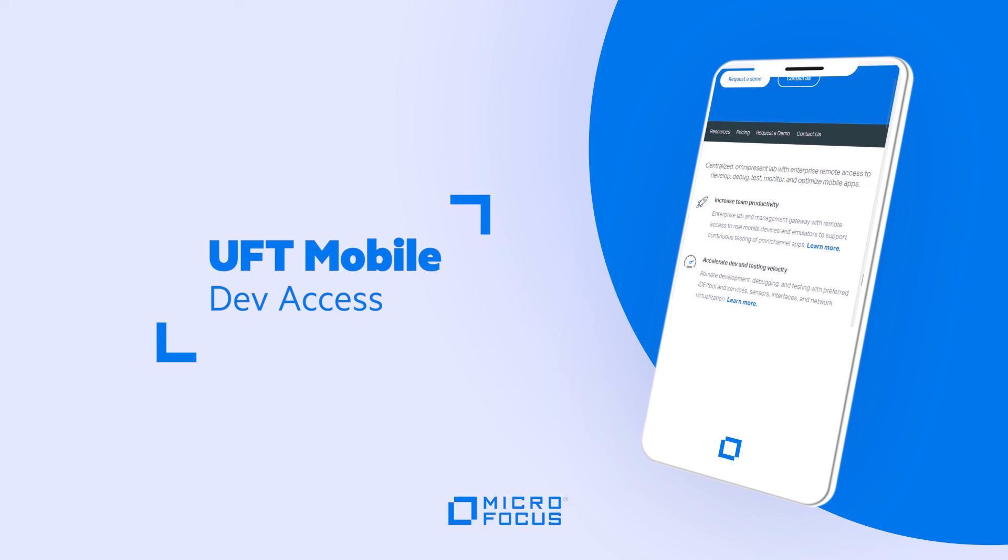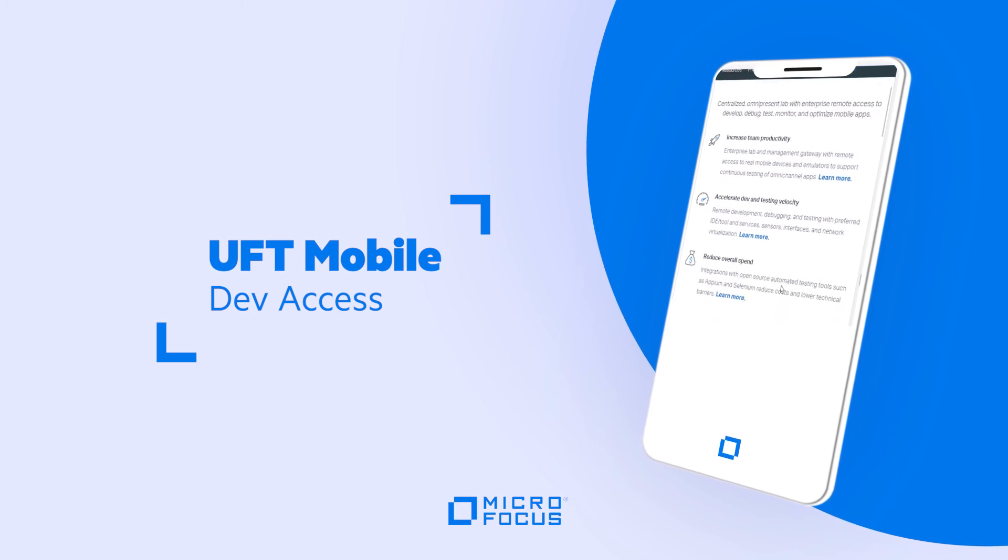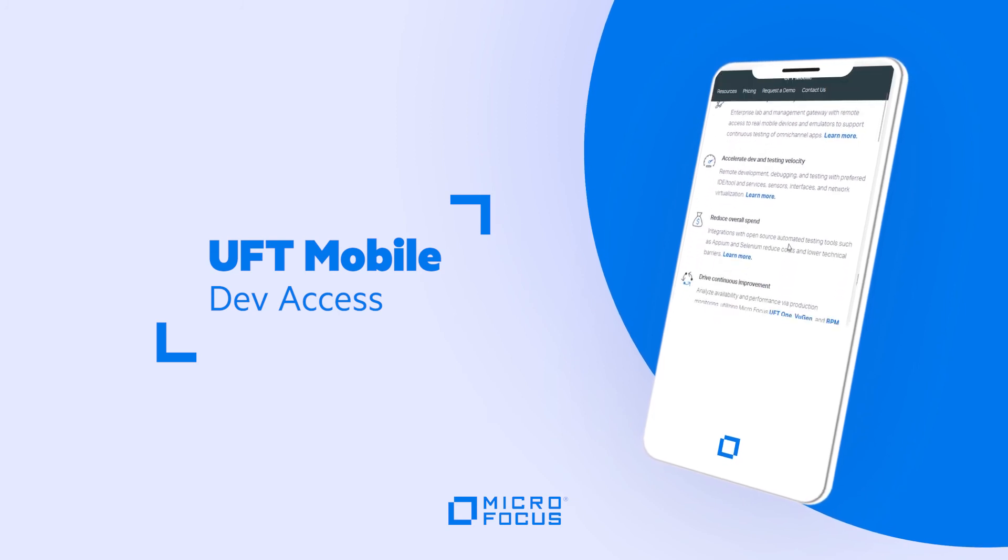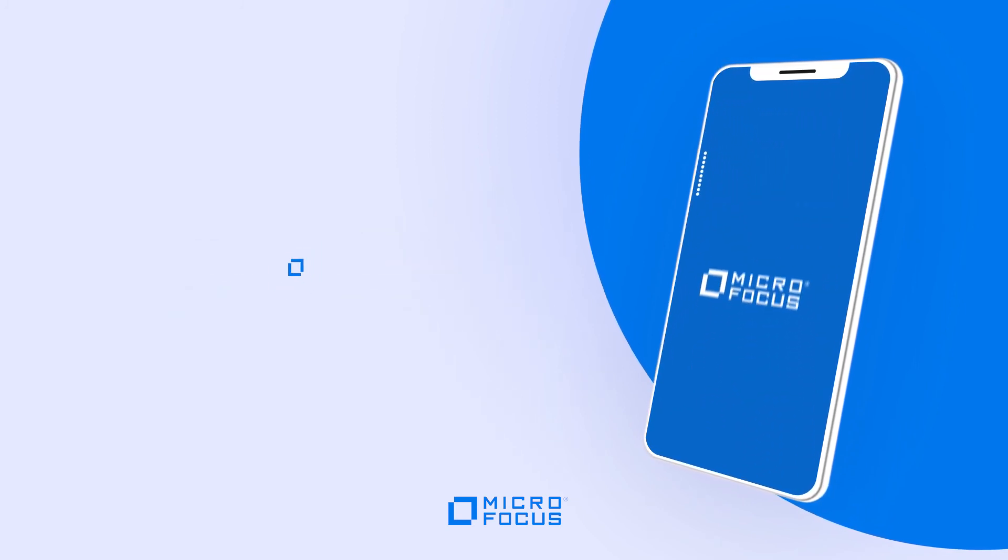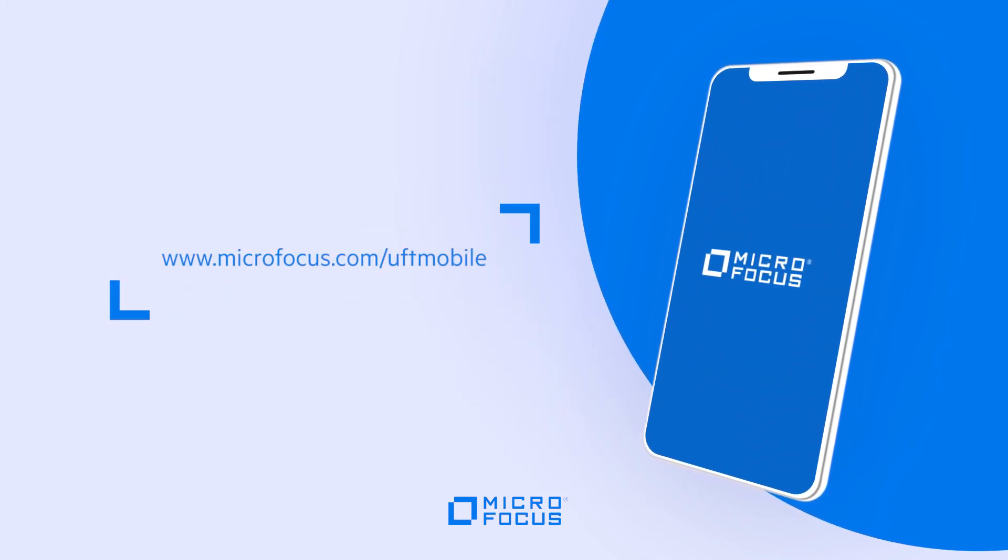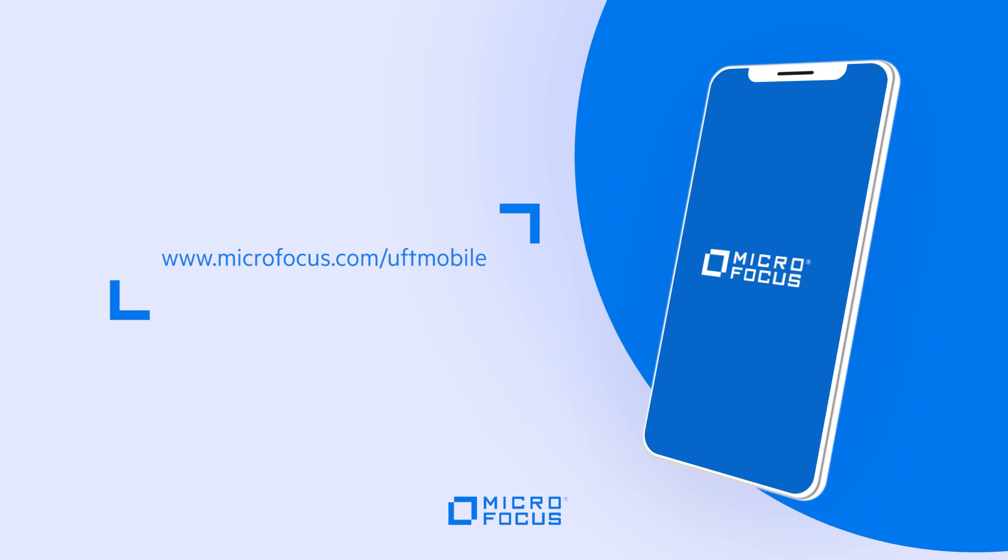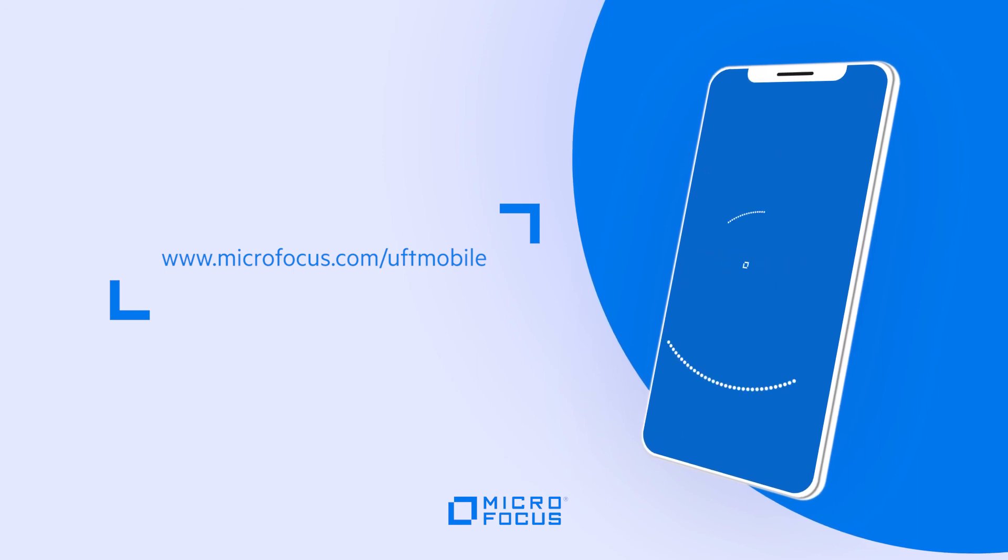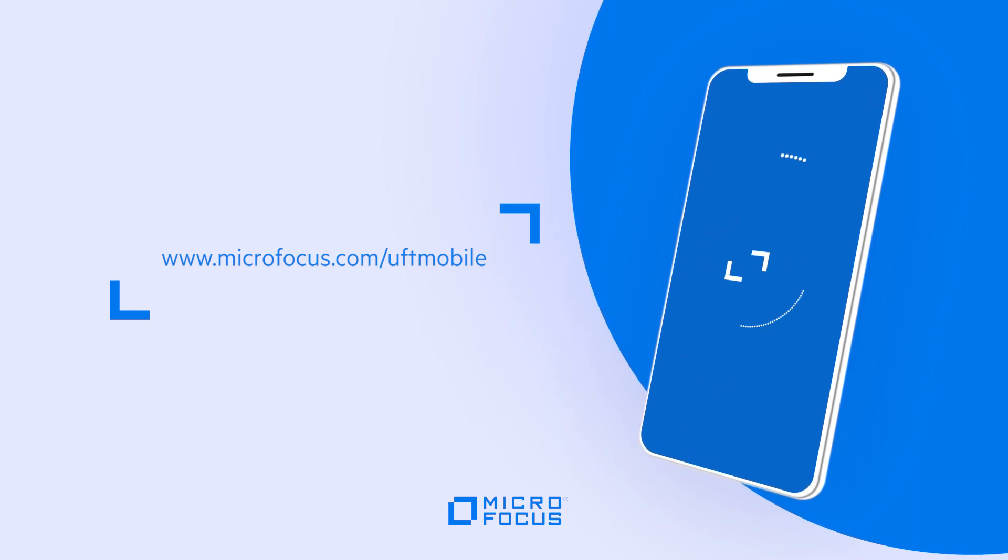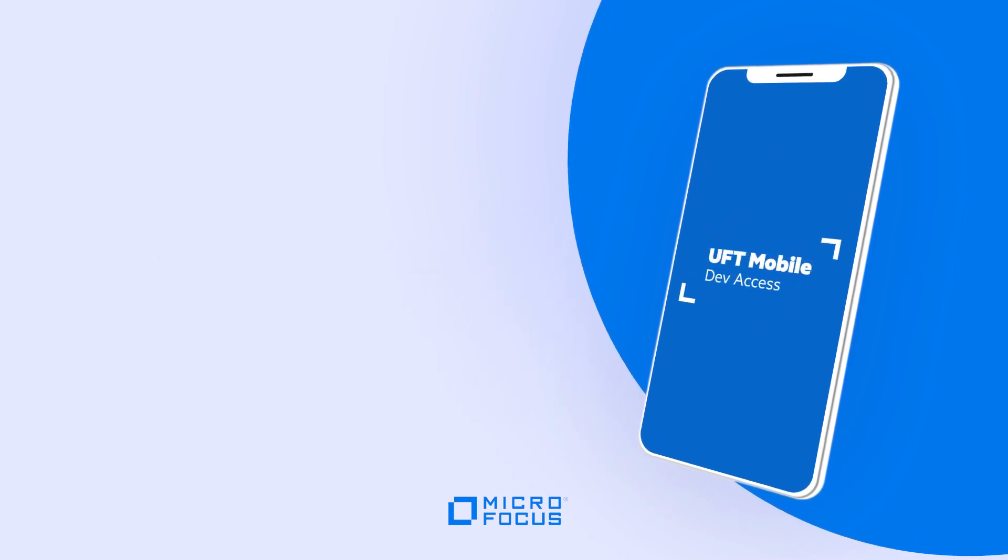To learn more about UFT Mobile and the rest of the UFT family of products, go to microfocus.com/UFTMobile. Thanks for watching!